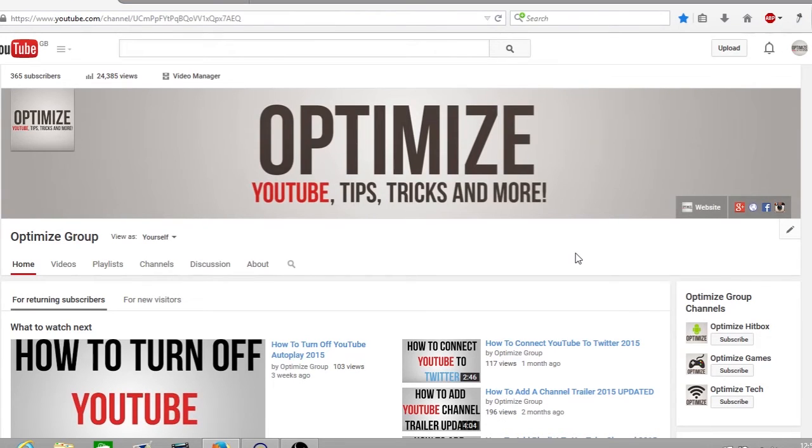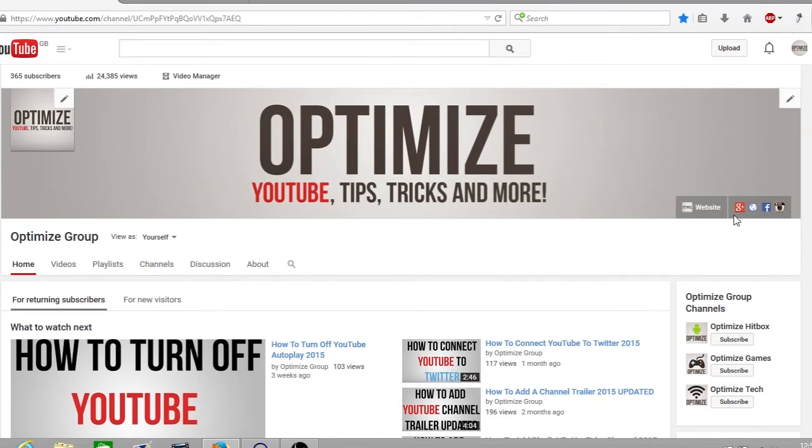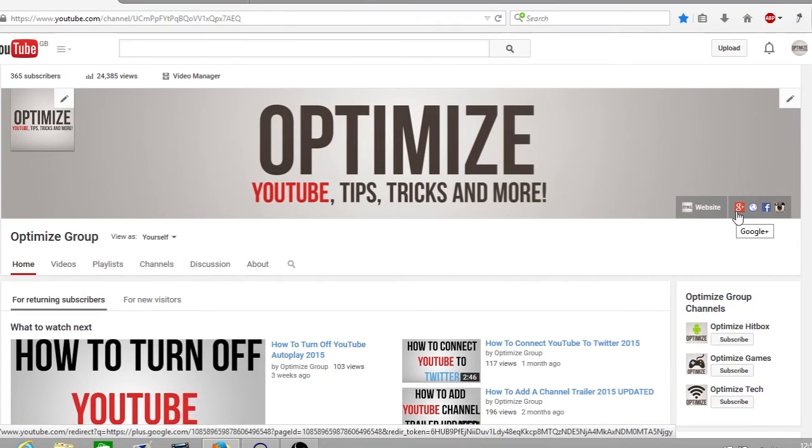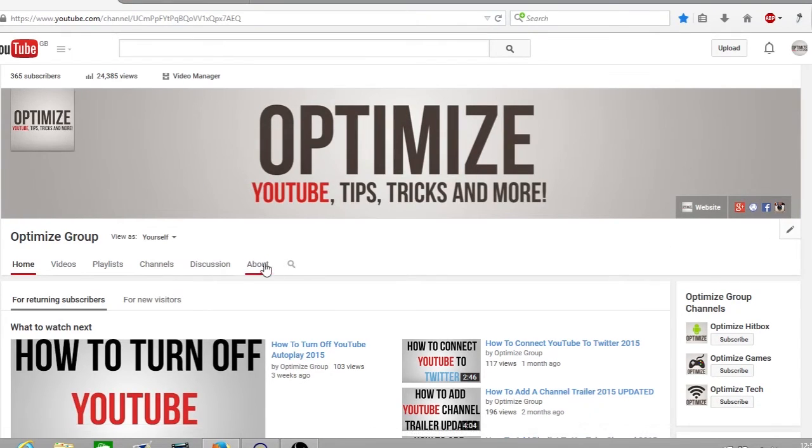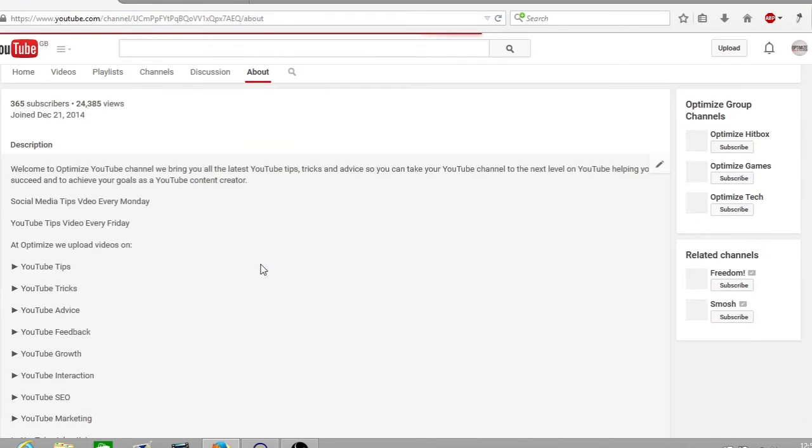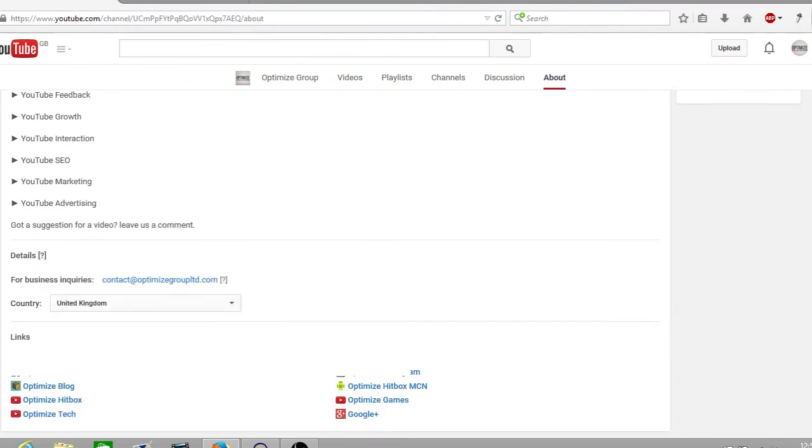If you set it so you have your social links in your YouTube header, you can simply go to your YouTube header and click on the Google Plus icon. But many people haven't done that yet, so what you have to do is go to your about tab and once you open the about section of your page, you scroll down to the bottom and click on Google Plus.